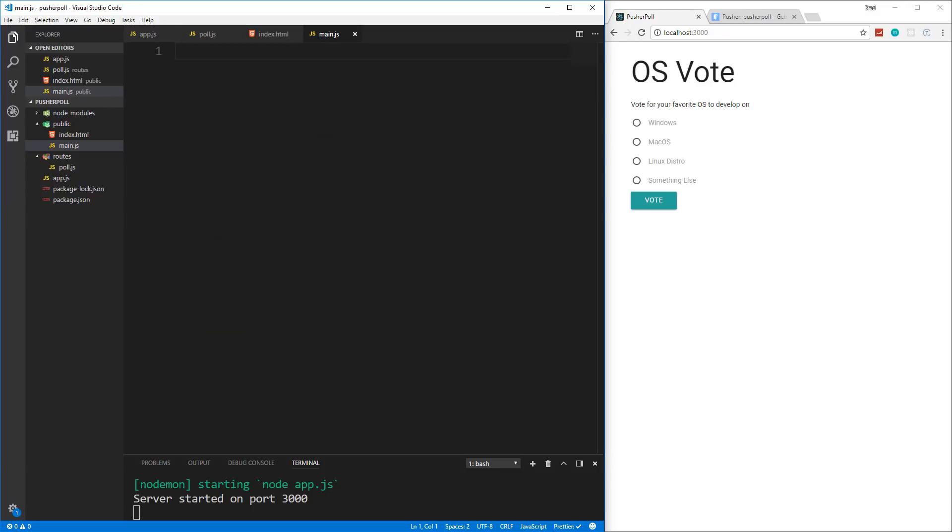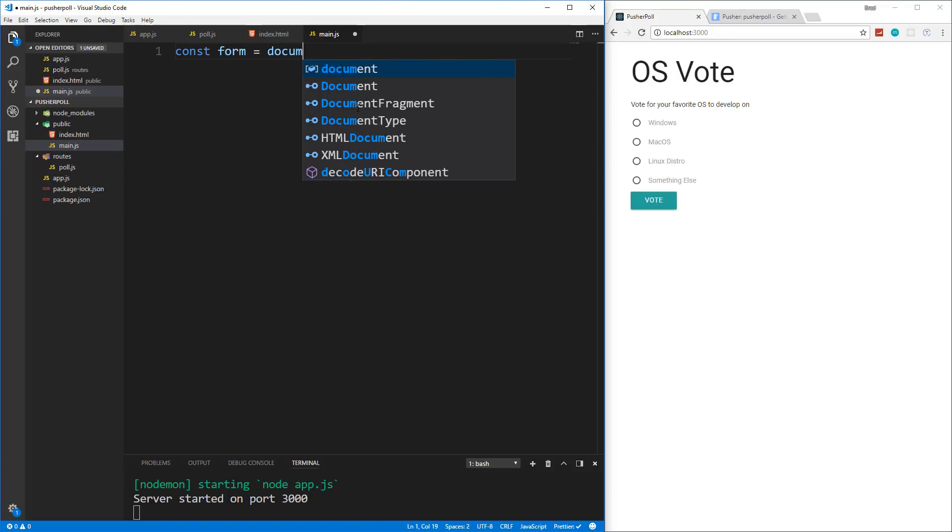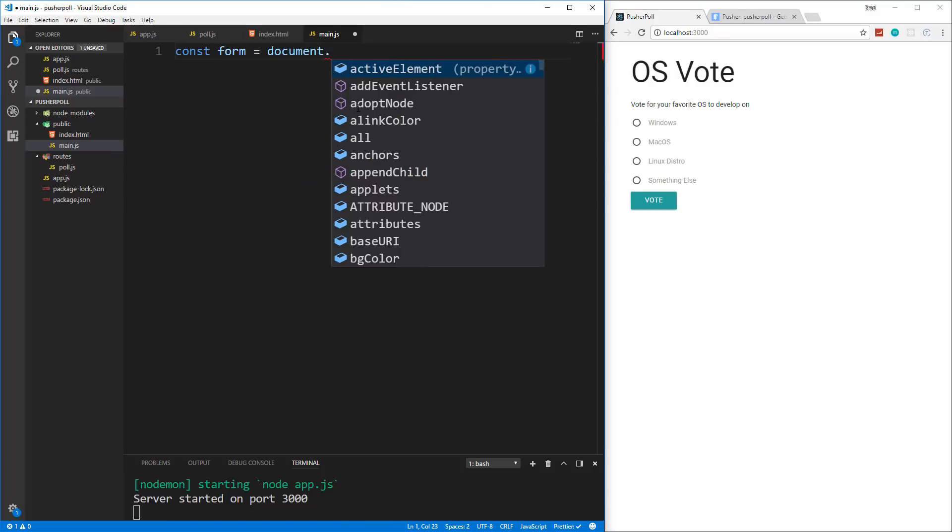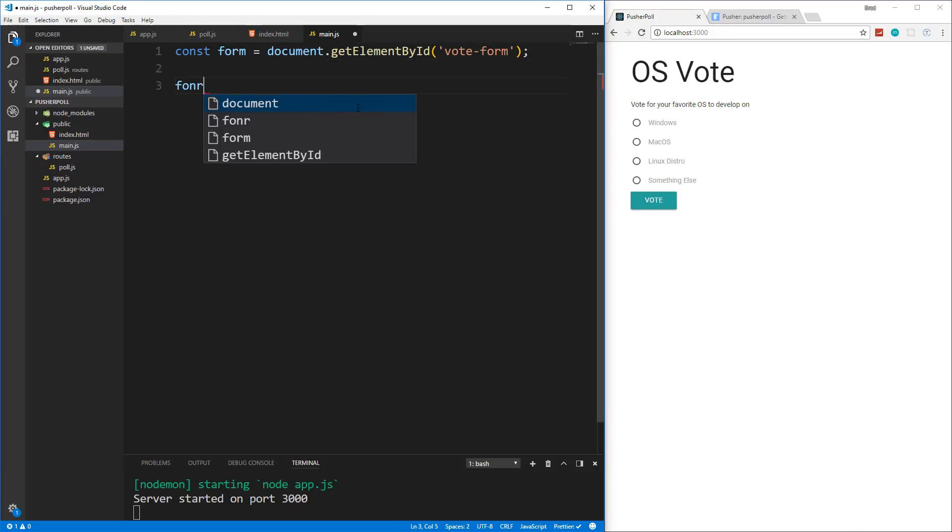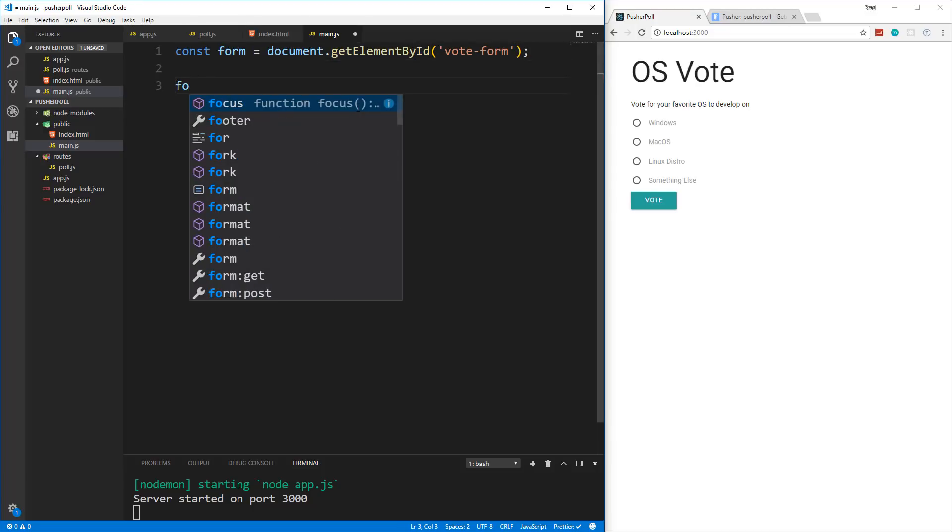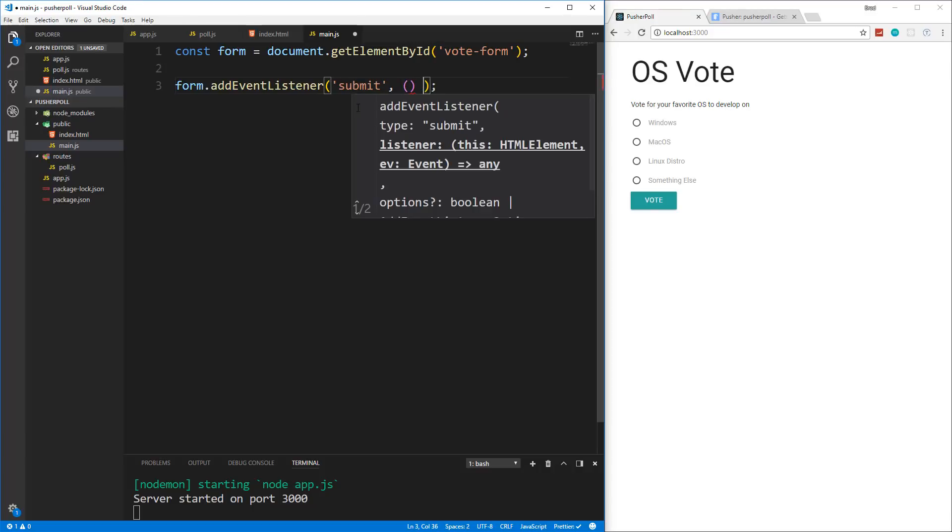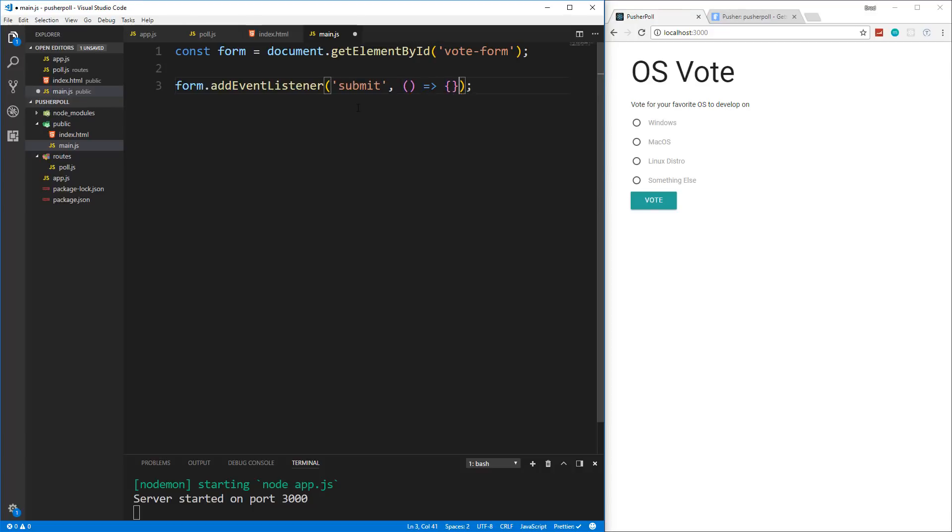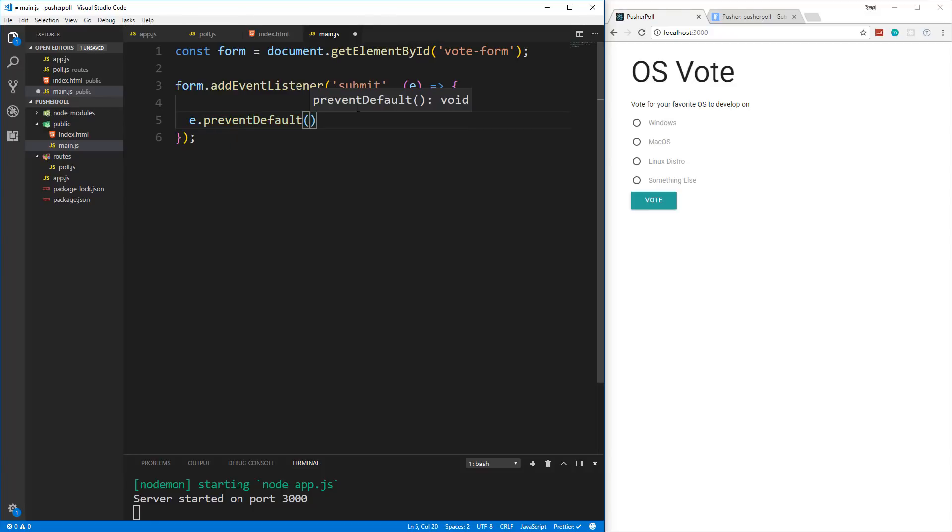So in our main.js that's on the front end, let's create a variable called form, and we'll set it equal to document.getElementById because we gave it an ID of vote-form. And then we're going to add an event listener. So we'll say form.addEventListener. And in here, we want to listen for a submit. And we'll just put an arrow function here. And let's pass in our event parameter E. And let's do an e.preventDefault, just to prevent the default behavior.